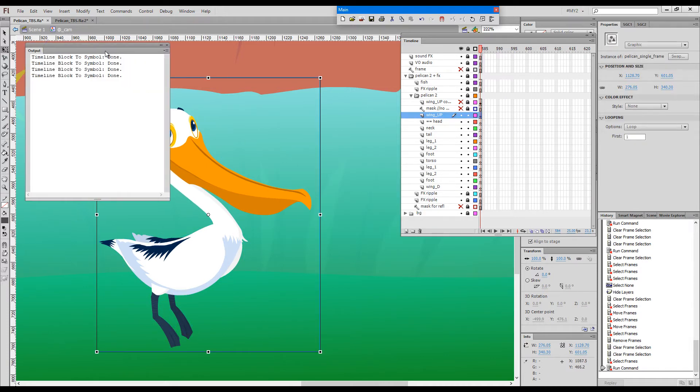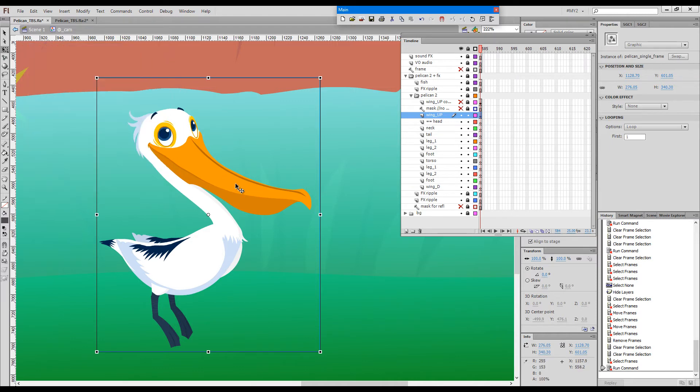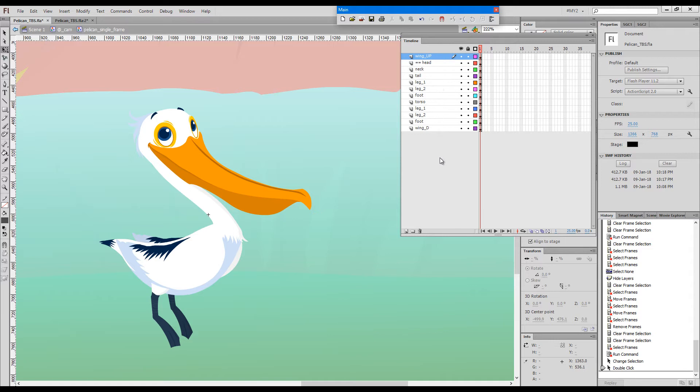We get a confirmation that the operation has completed successfully. When we double-click, we can see inside the symbol that the whole layer structure has been preserved intact.